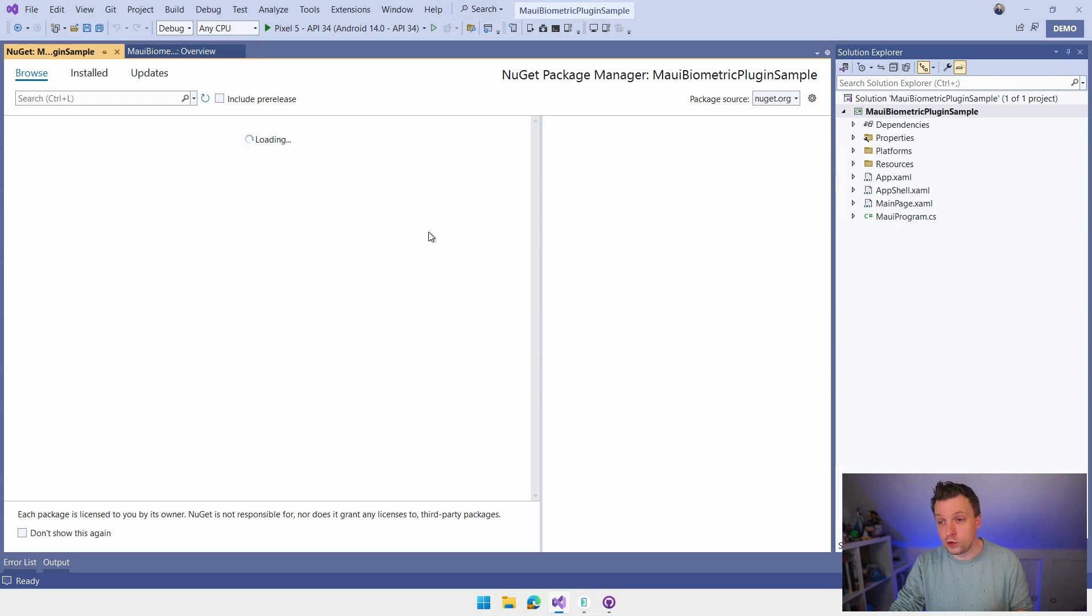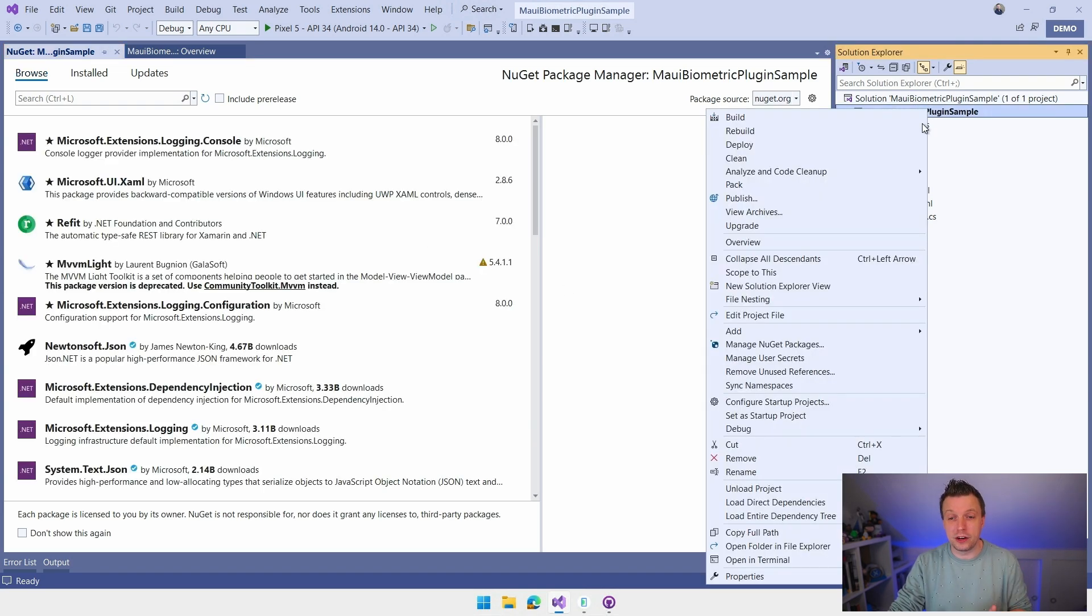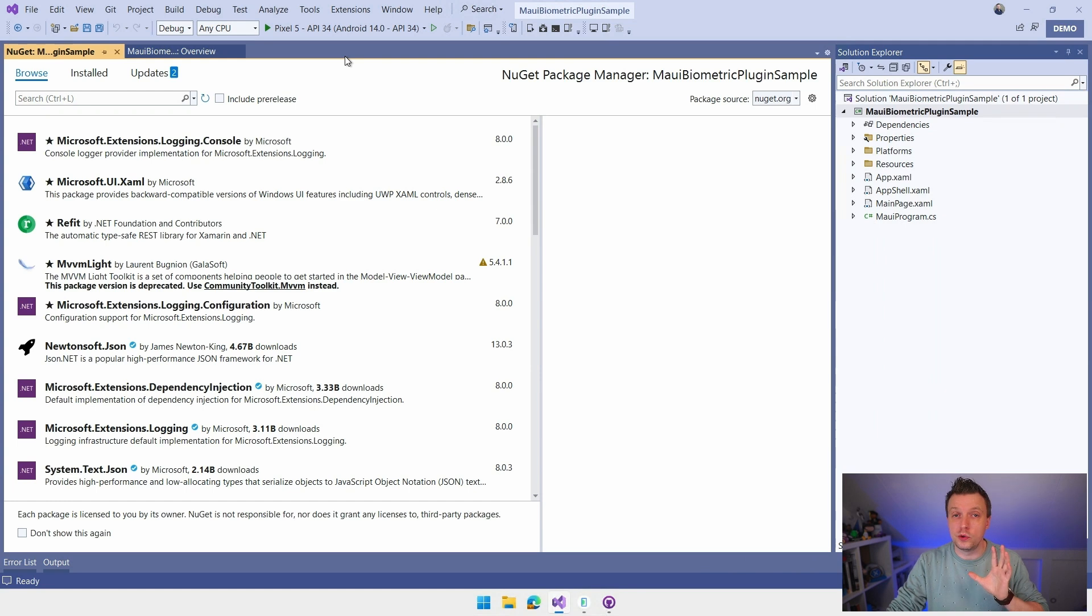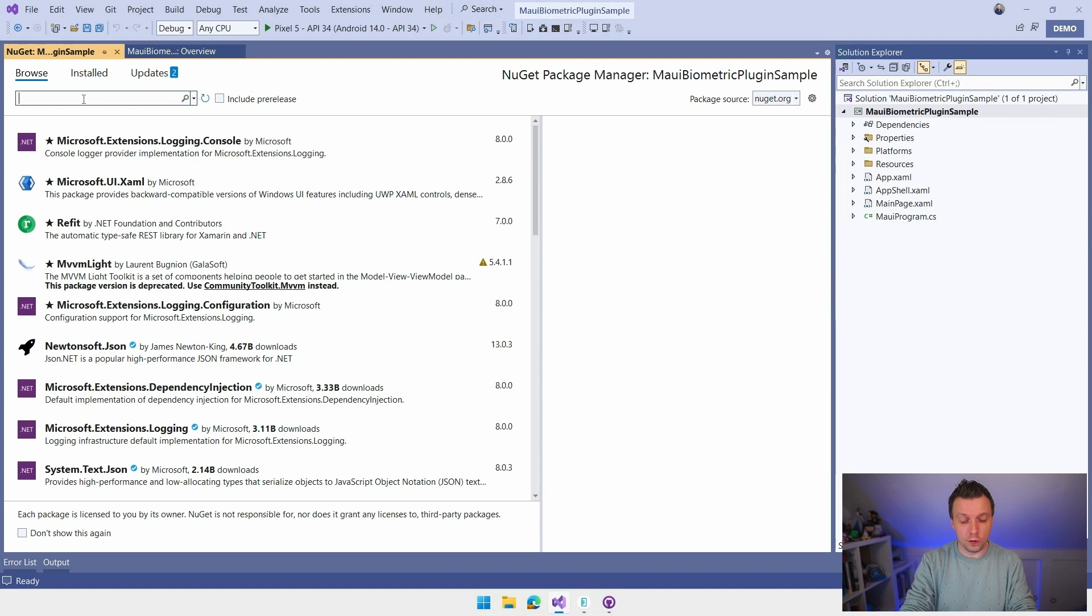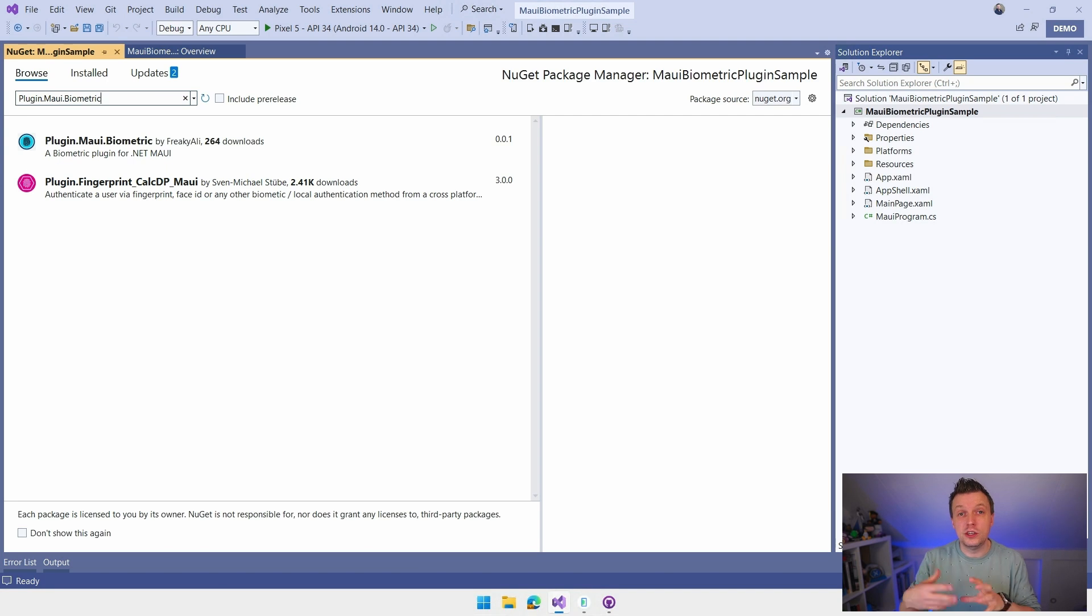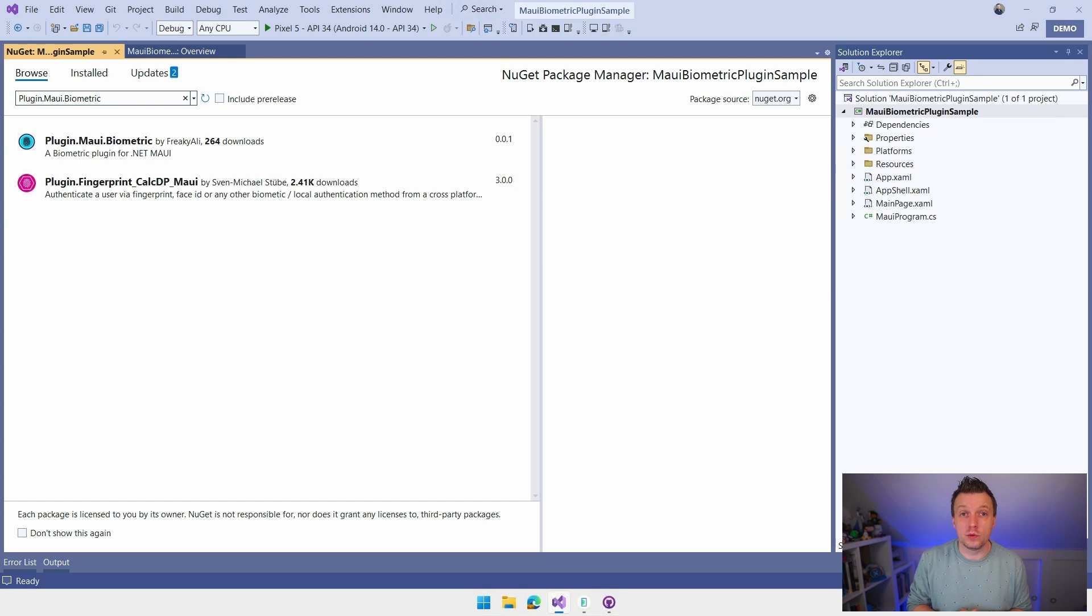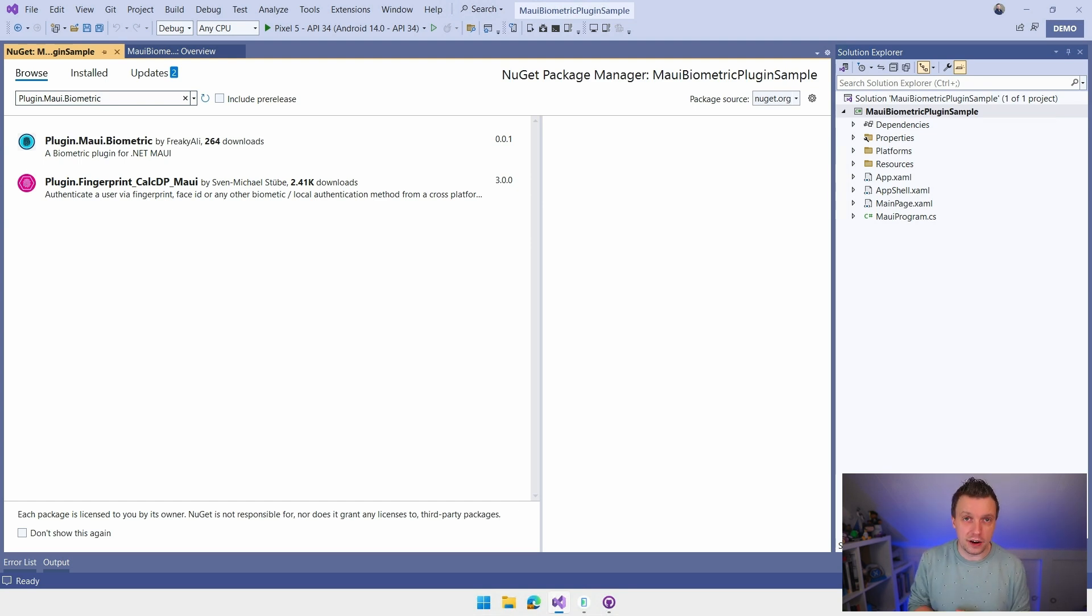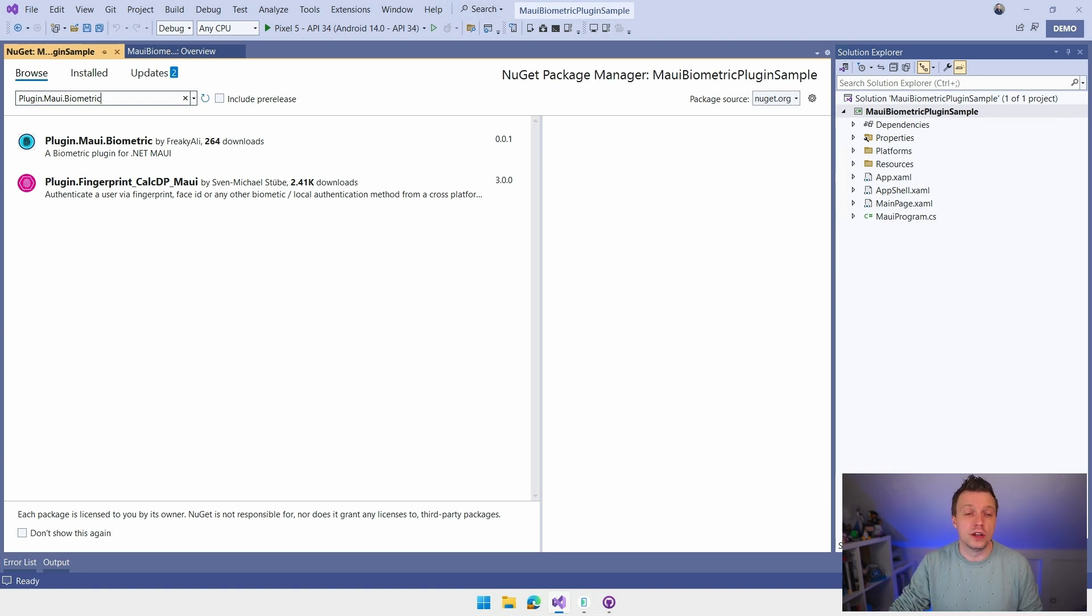So I'm going to go to the project, right click and do manage NuGet packages. Of course, everything you see here, you can also do in VS Code or any other editor of your liking. And here in the browse, we're going to search for plugin.maui.biometric. And what is really cool is that the author of this plugin has used my plugin repository template, which I made a video about as well, which allows you to create your own .NET MAUI plugins. So definitely go check that out as well. It's linked down below in the video description and I'll link it at the end of the video.